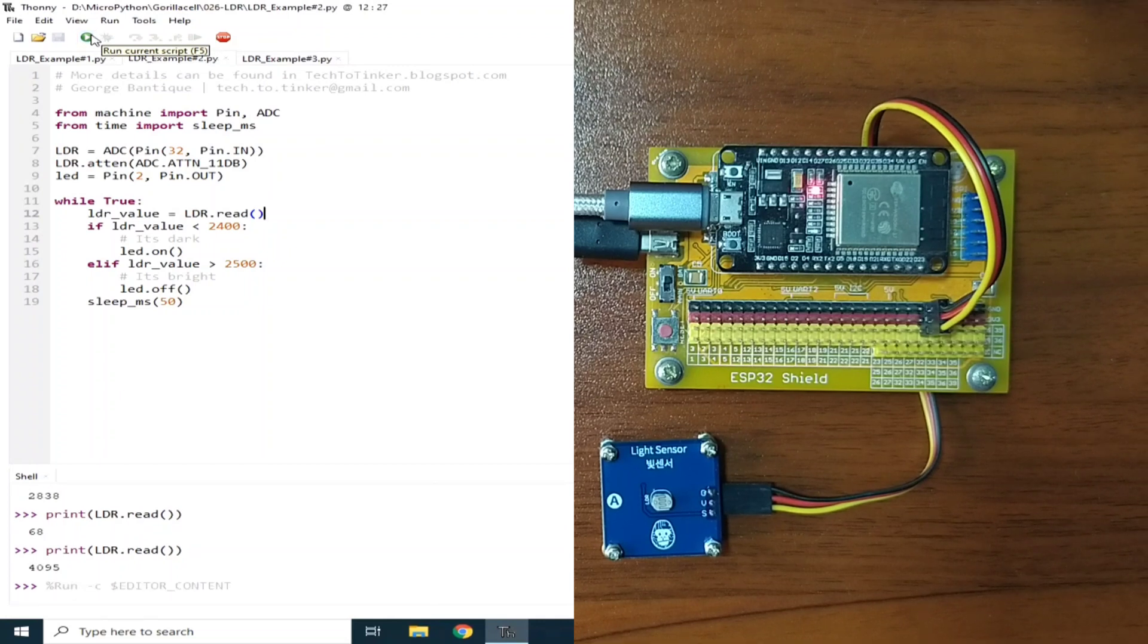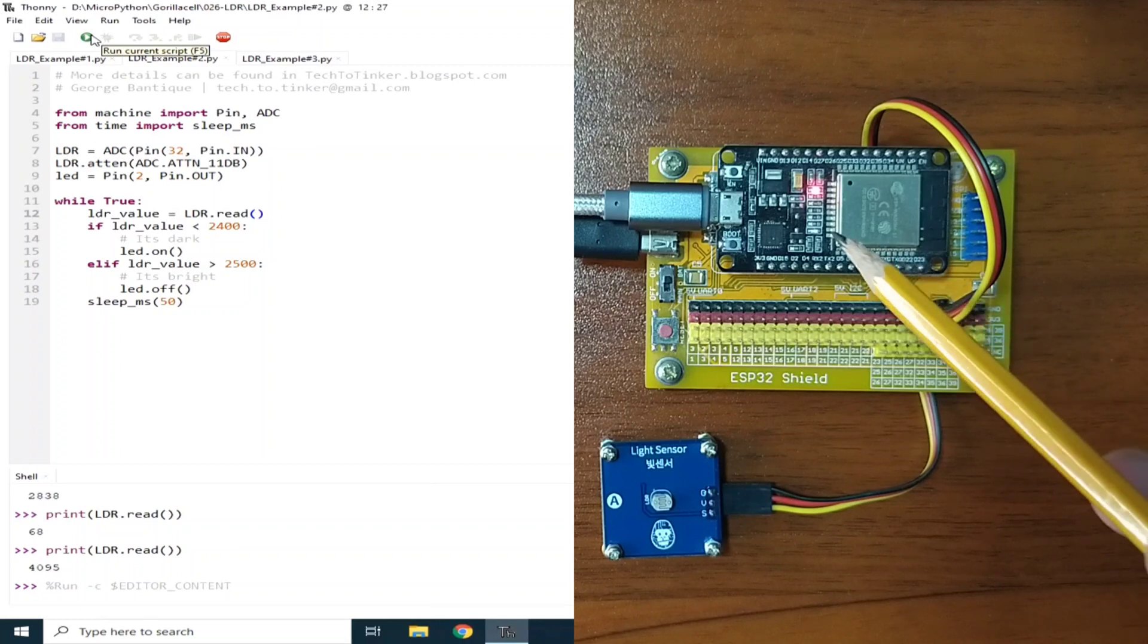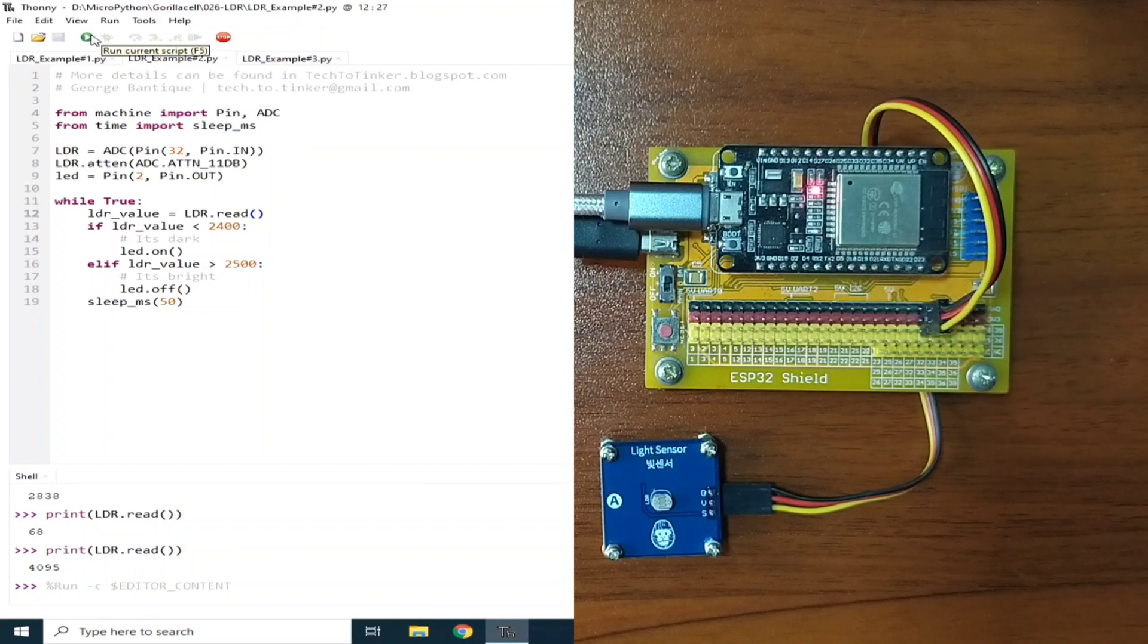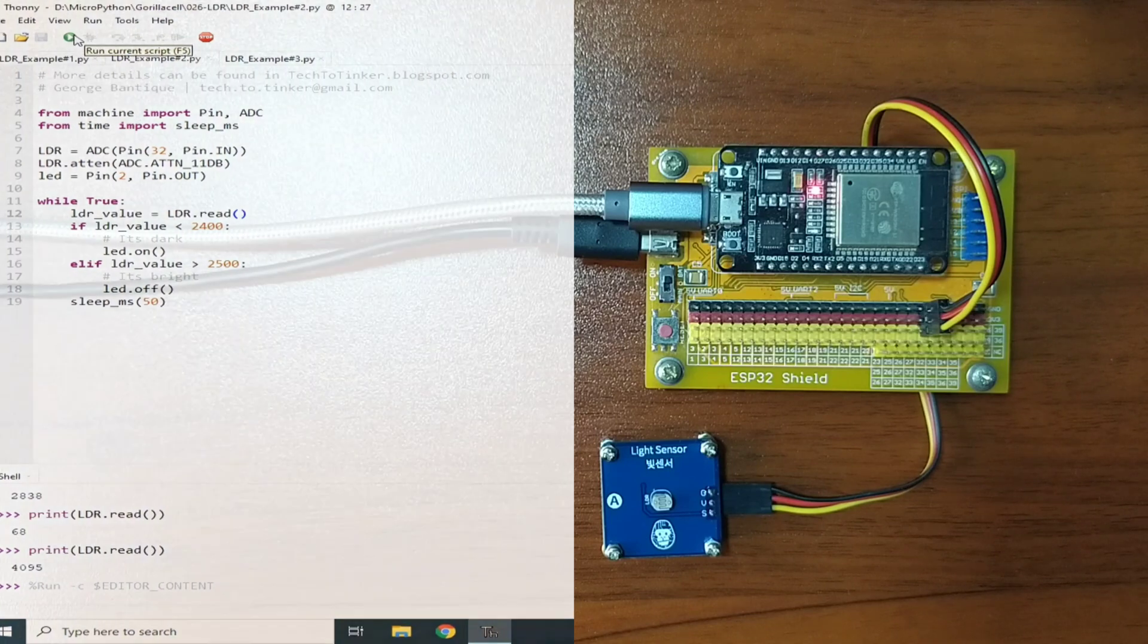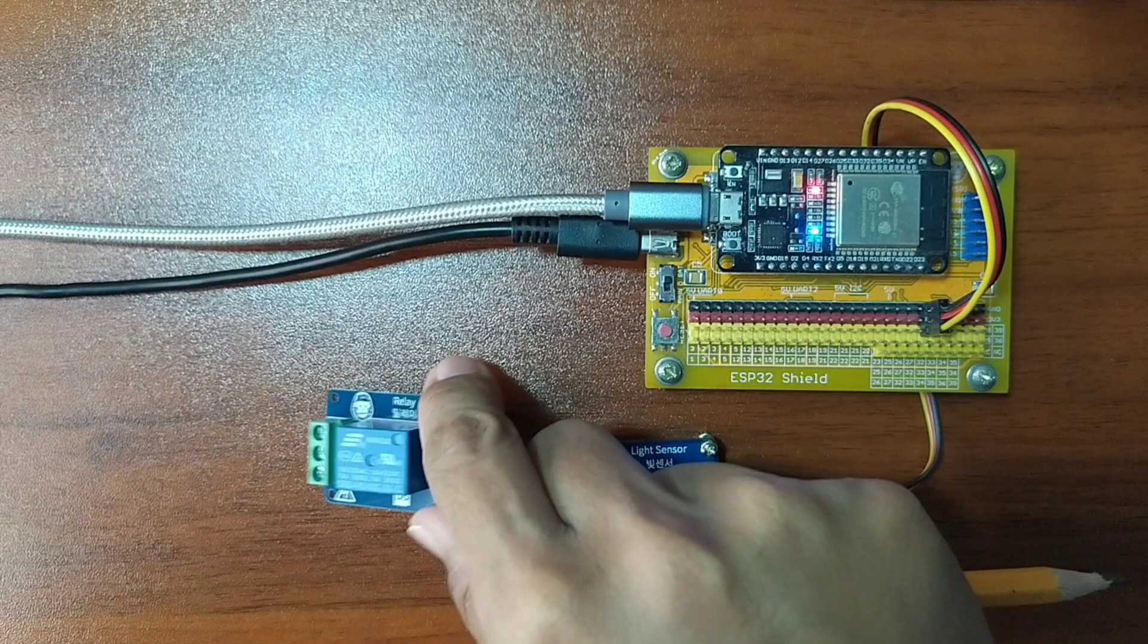For simplicity purposes, I only use the onboard LED here to represent the lights. But you can easily replace the LED with actual lights connected through an electrical relay such as this module.